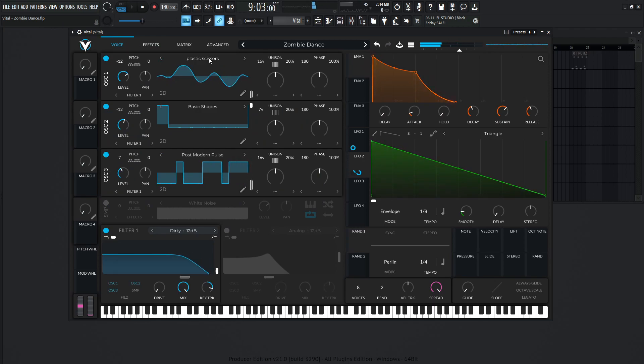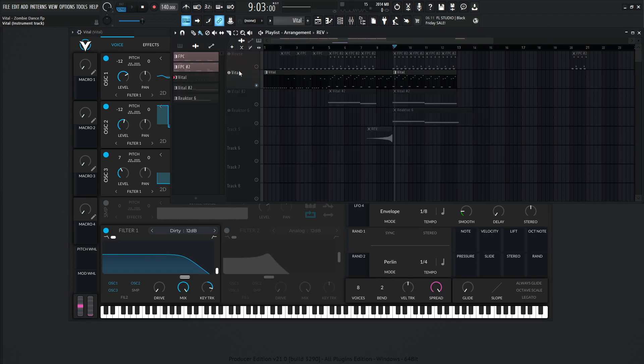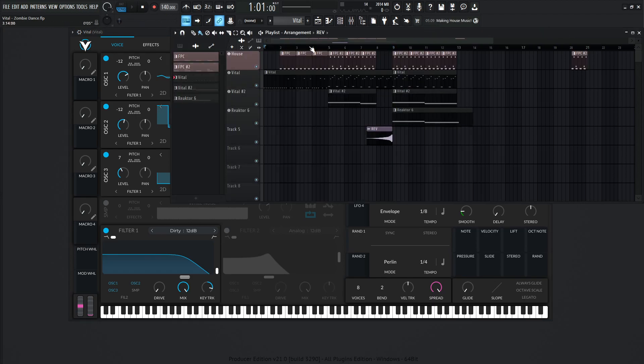So that's pretty much how this patch was made. It's not too complicated. Yeah, if you'd like to get it for free, there's a link in the video description below, and you can have it for yourself and your songs and have a zombie dance of your own. So with that being said, let's play this out with Zombie Dance.